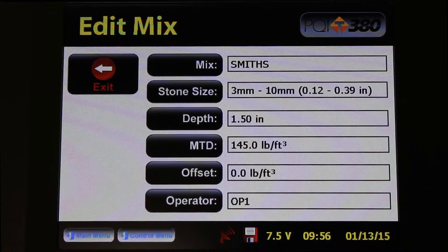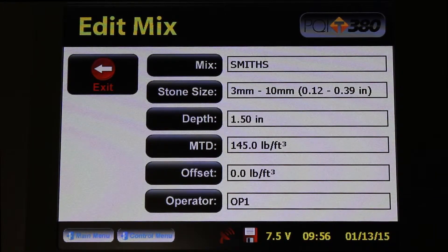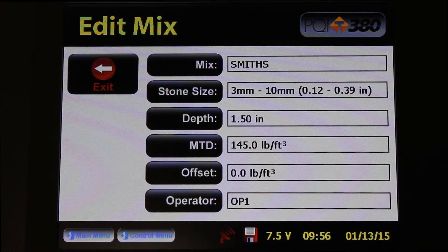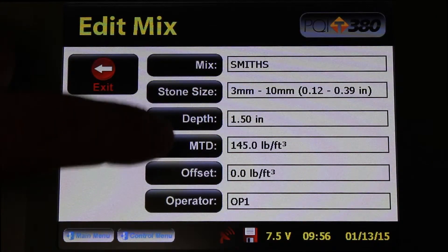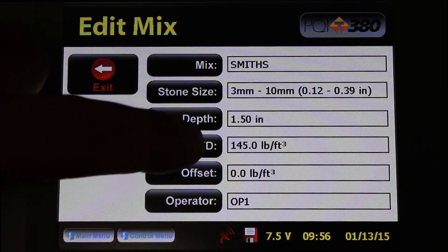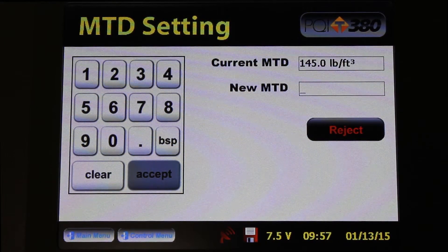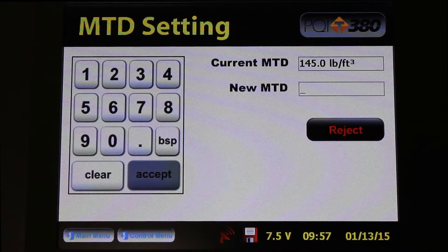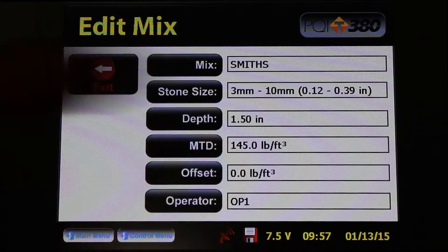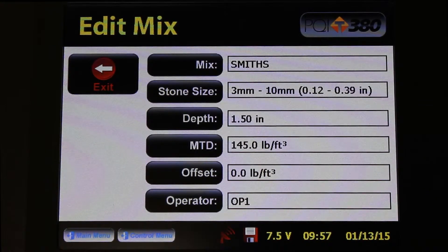The next parameter we're going to edit is the MTD. This is your target density, whether you're using a max theoretical density or a laboratory compacted sample. I'm going to press the MTD button. I know that for this job we use a max theoretical density of 145, so I'm going to leave that the same and press the Reject button. We've just set our MTD.